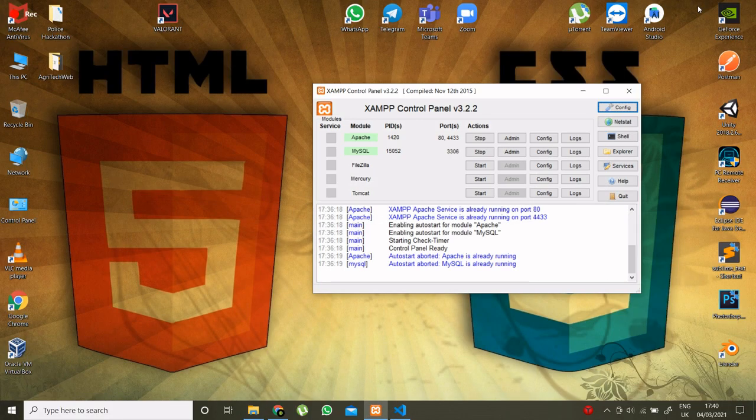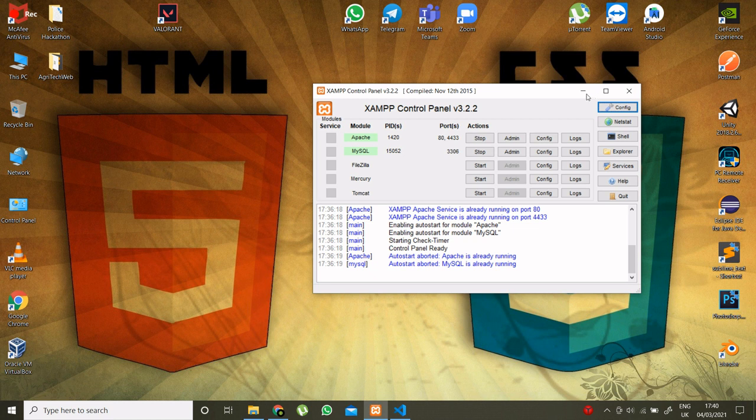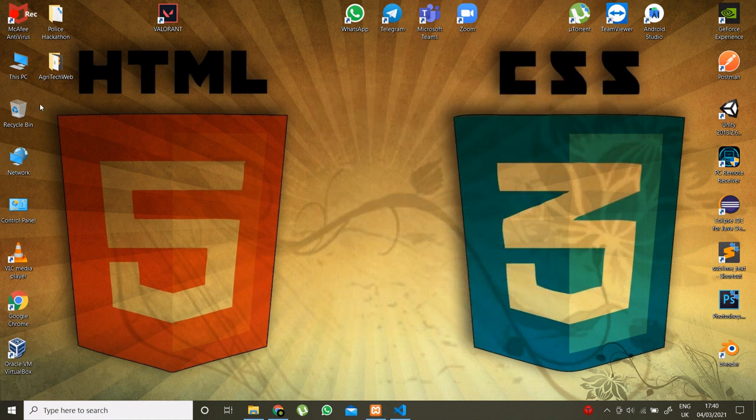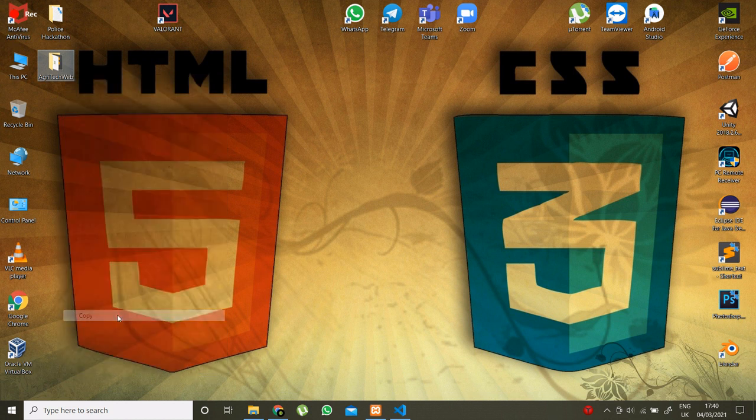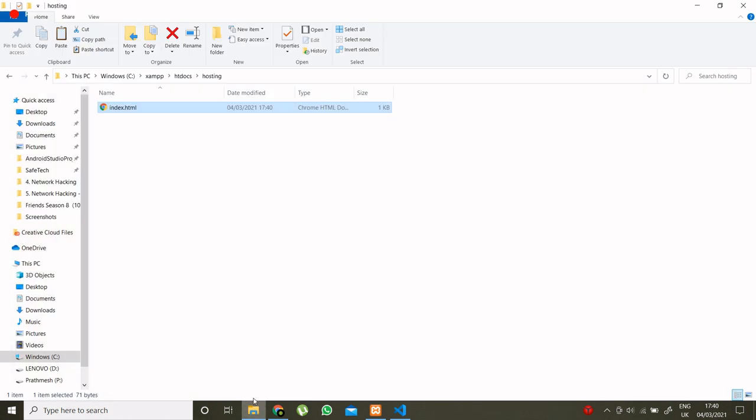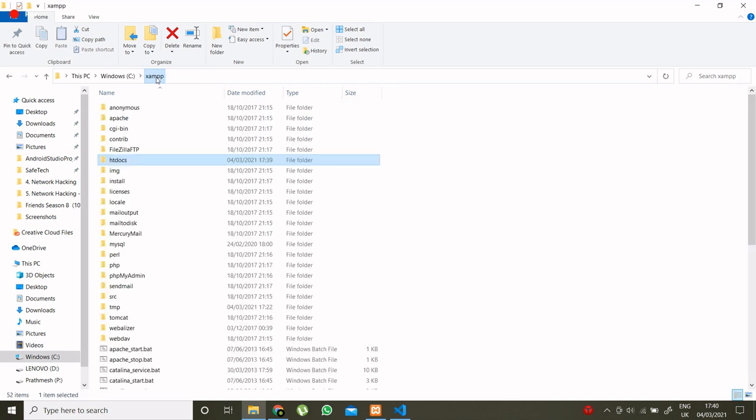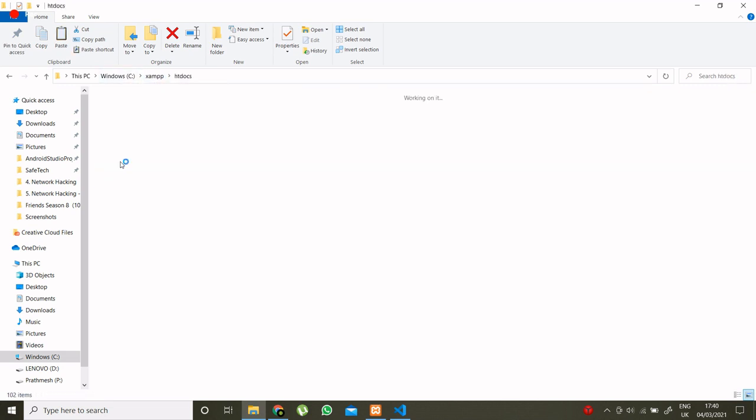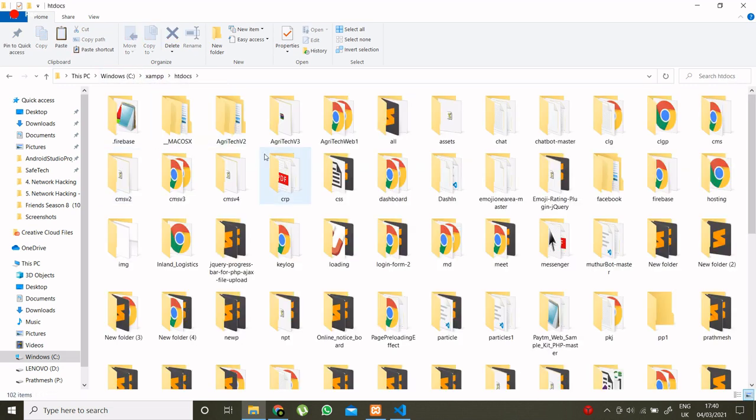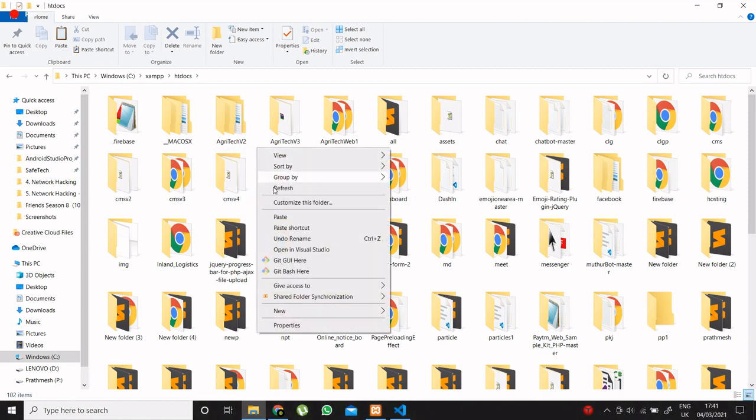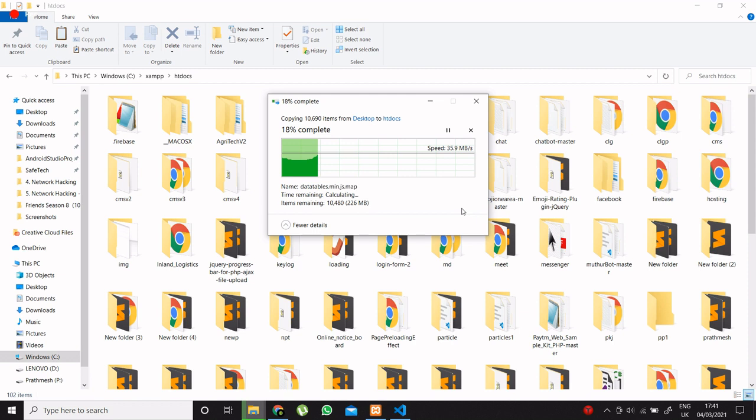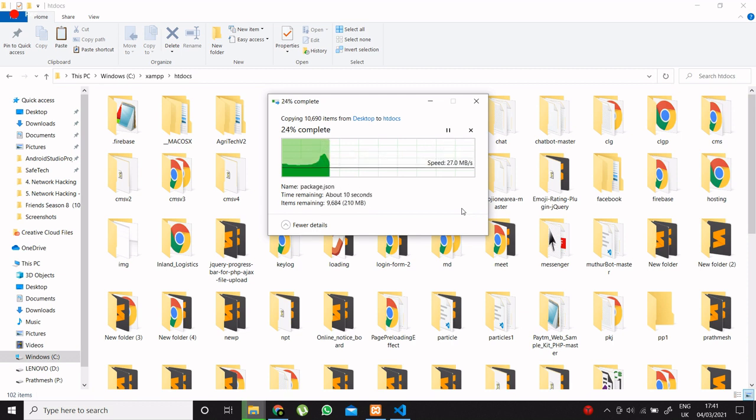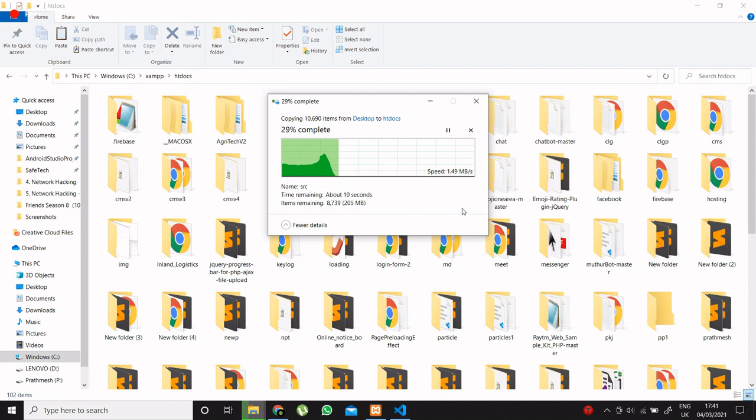Now I will show you my custom website that I have created already. I will just copy my folder and paste it, that website folder into htdocs folder. It is taking some time to copy.